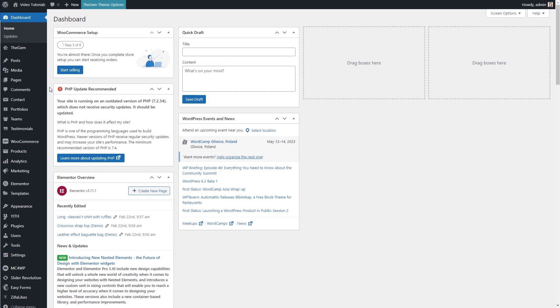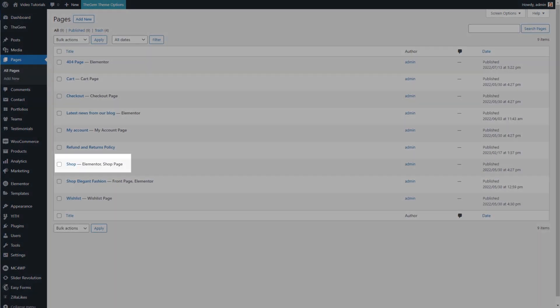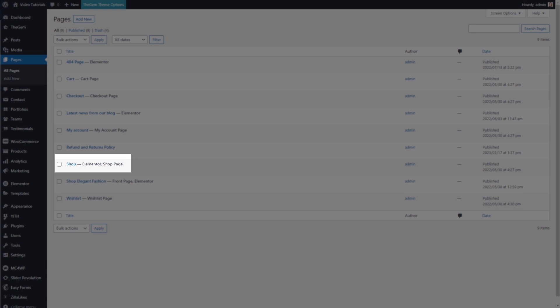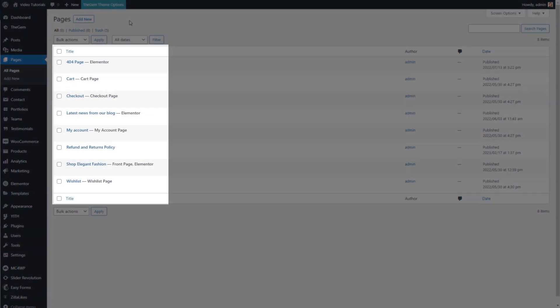Let's start with the basics. WooCommerce creates the main shop page automatically during the installation process. I can check it in the list of my pages. As you can see, the shop page has been already created and correctly assigned as WooCommerce main shop page. In case you cannot find this page in the list of your pages or the WooCommerce installation process has been dismissed, no worries.